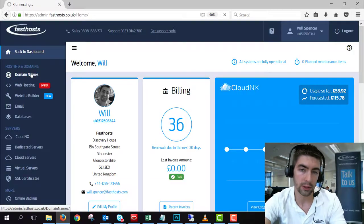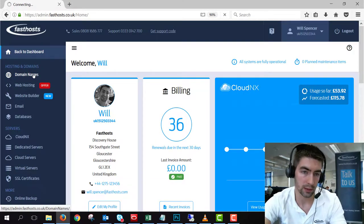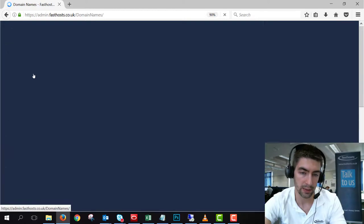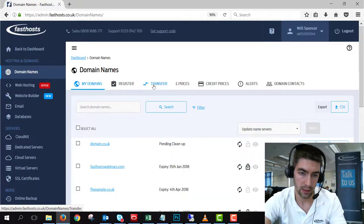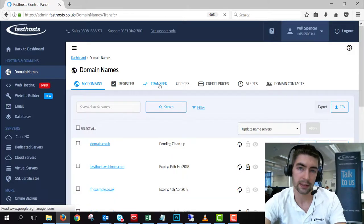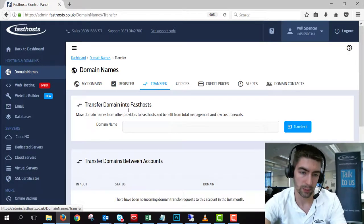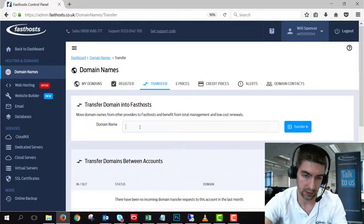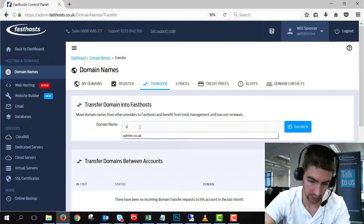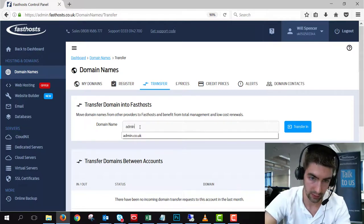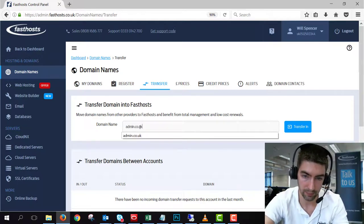Once you're in your dashboard, click domains and click transfer domain. And here we can enter the domain name that we want to transfer. So I'm just going to try and transfer admin.co.uk.